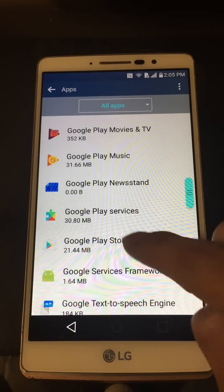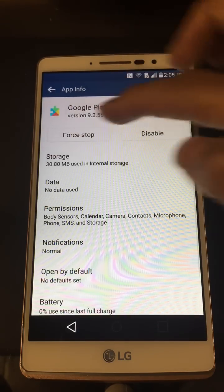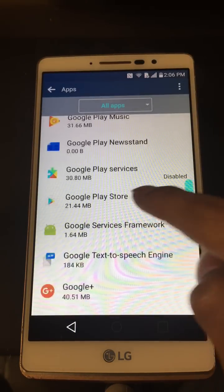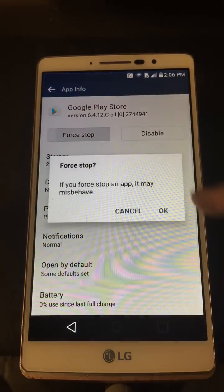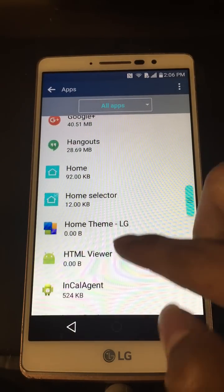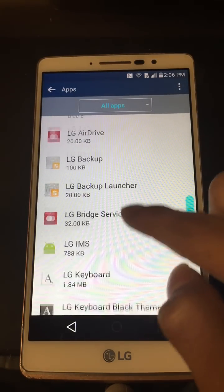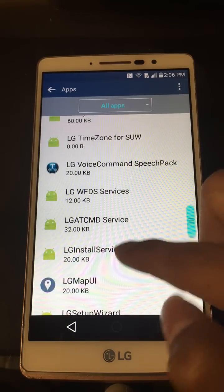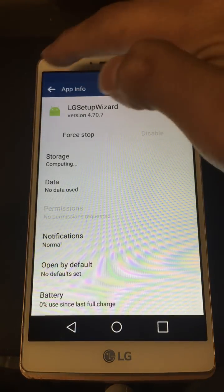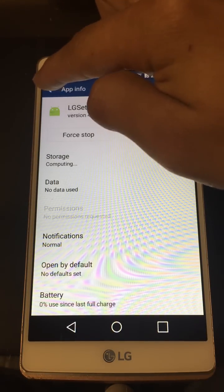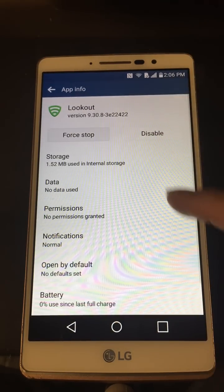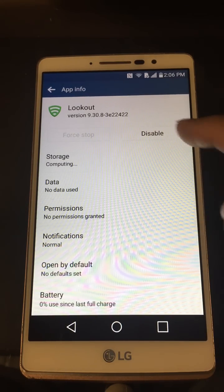Scroll down a little and disable these two as well: Google Play Services — force stop, disable, go back. Then Google Play Store — same thing, force stop, disable, go back. Next is LG Setup Wizard — click there. For this one we're only able to force stop, so go ahead and force stop that, then go back.